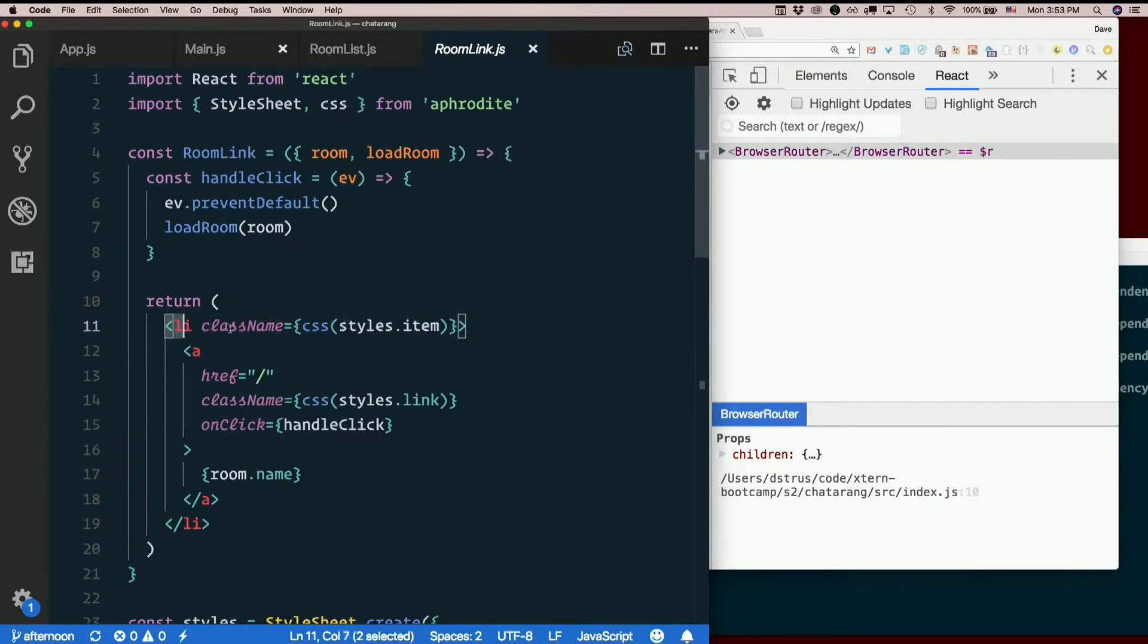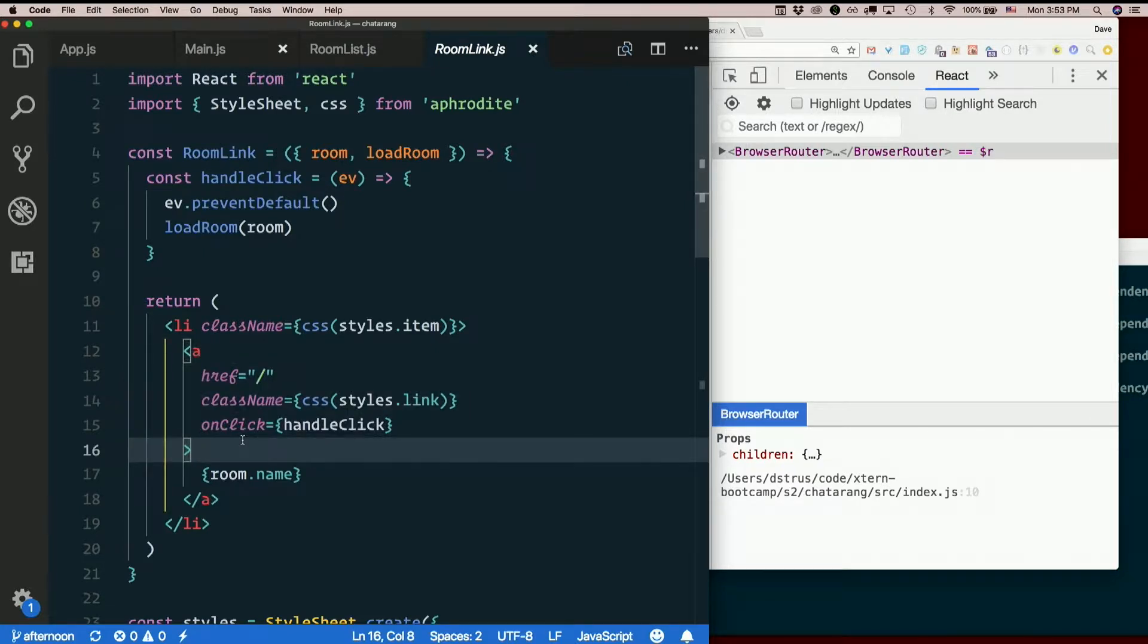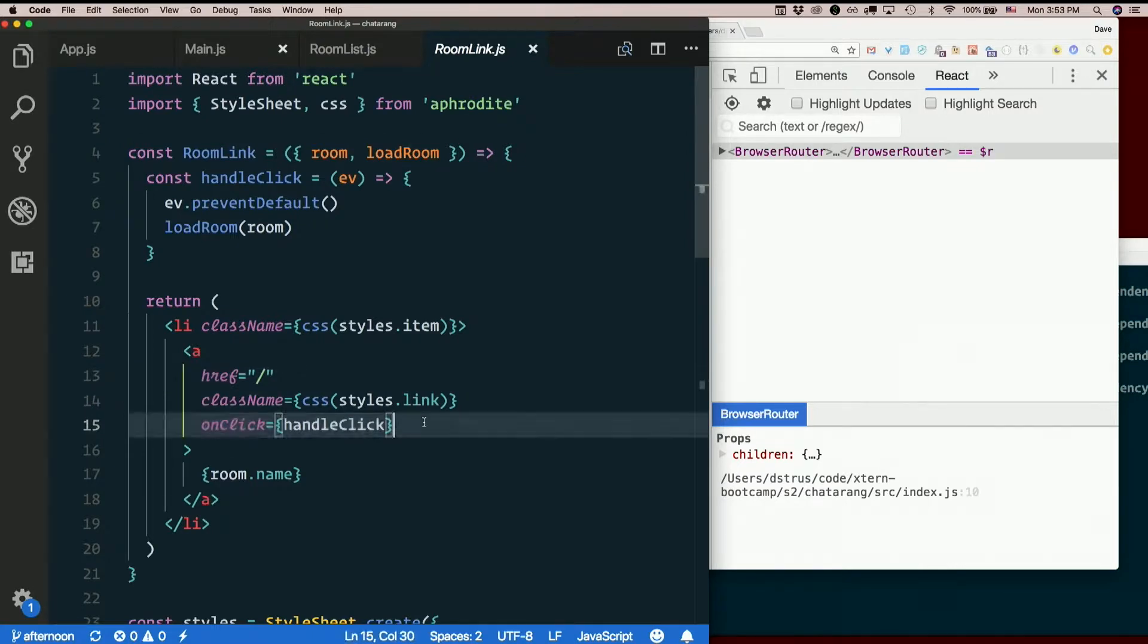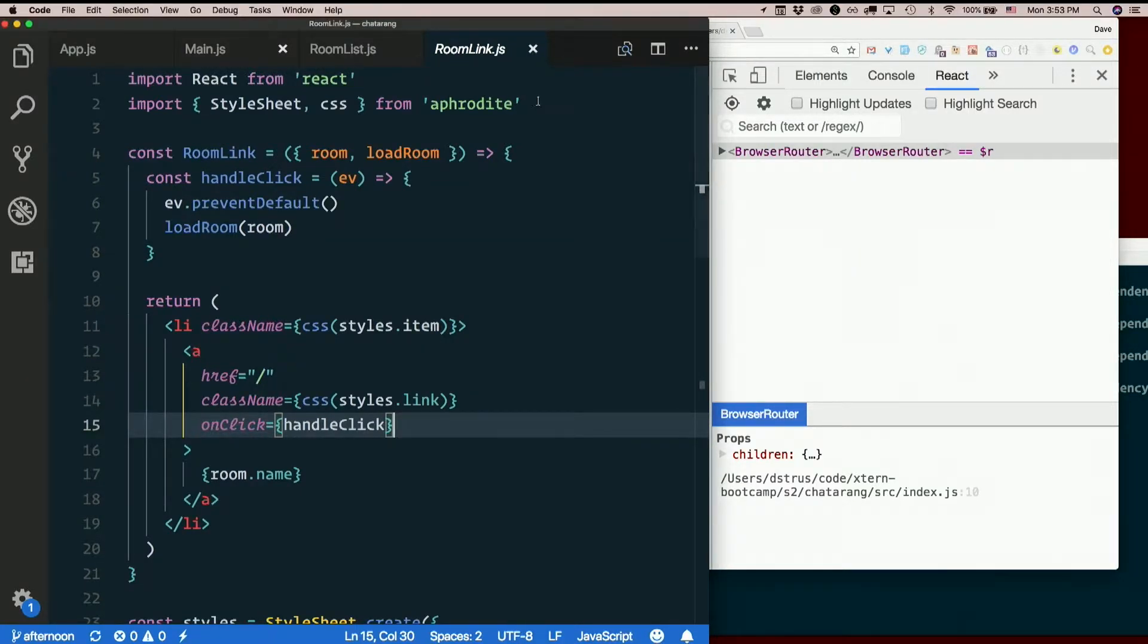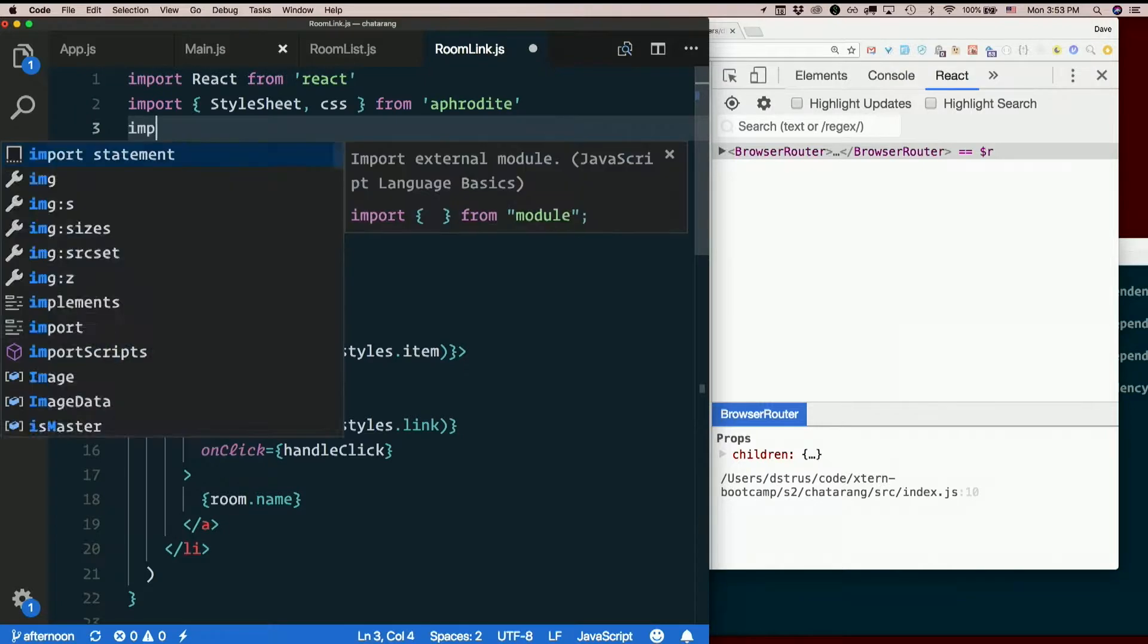Right now, it contains an li with a link in it. What if this, instead of just going to slash and having an onClick, what if it were a proper React NavLink? React router NavLink.